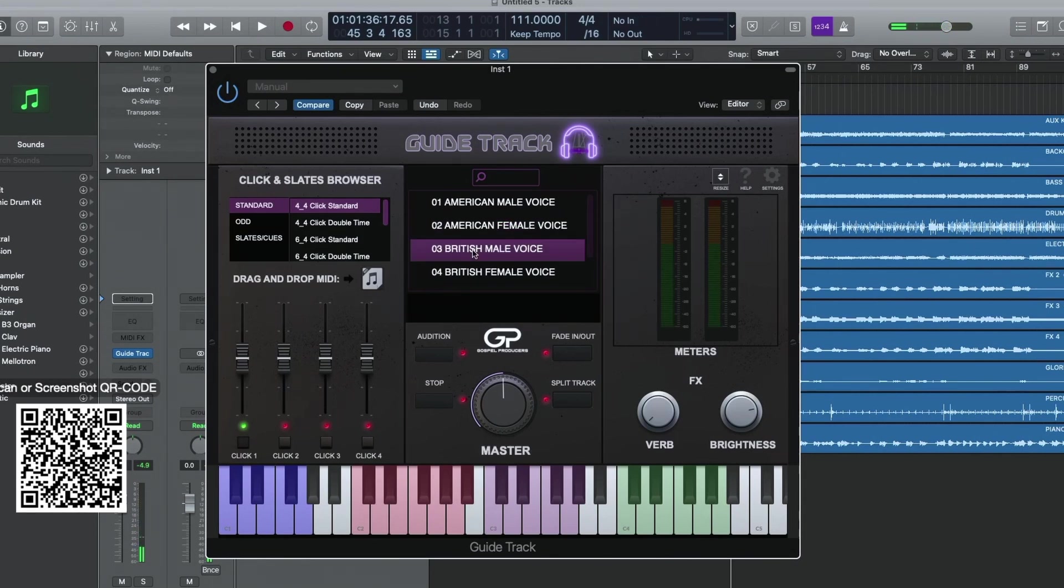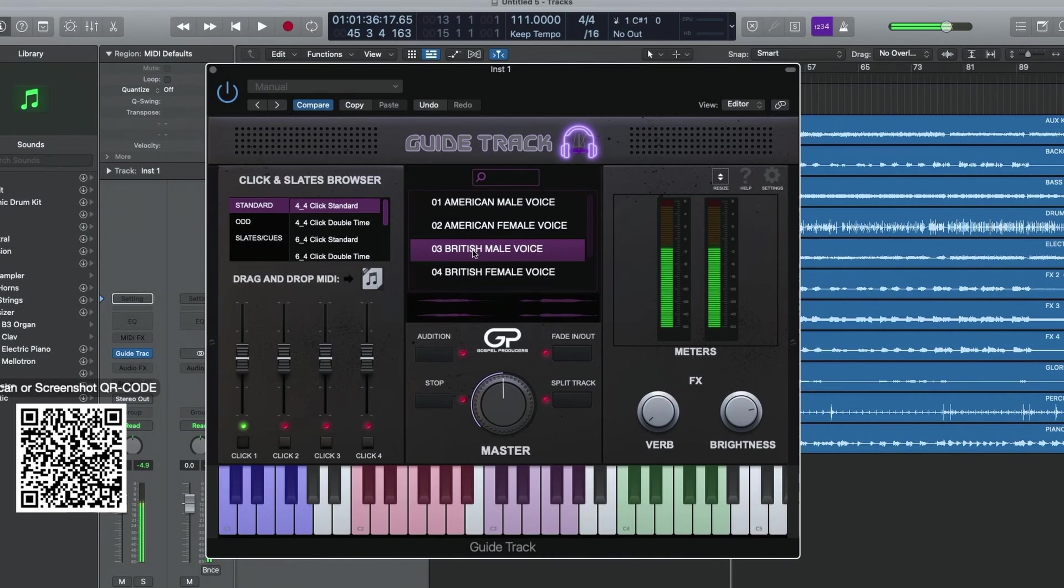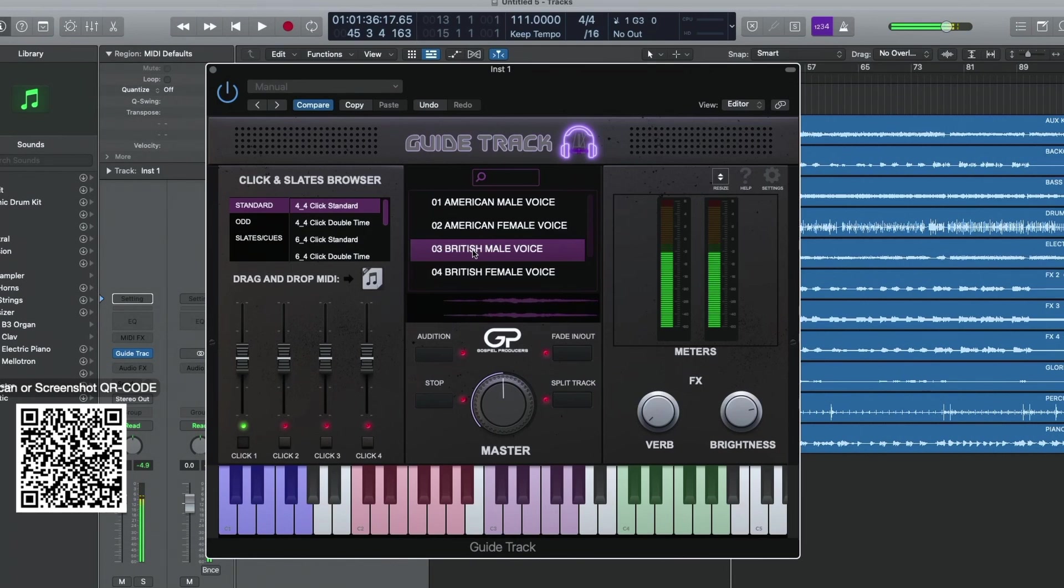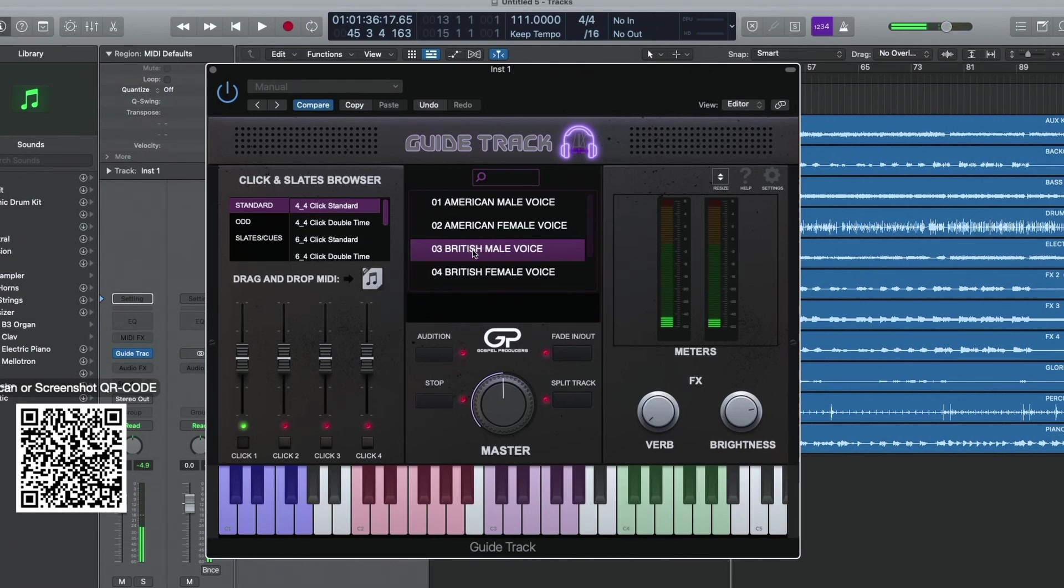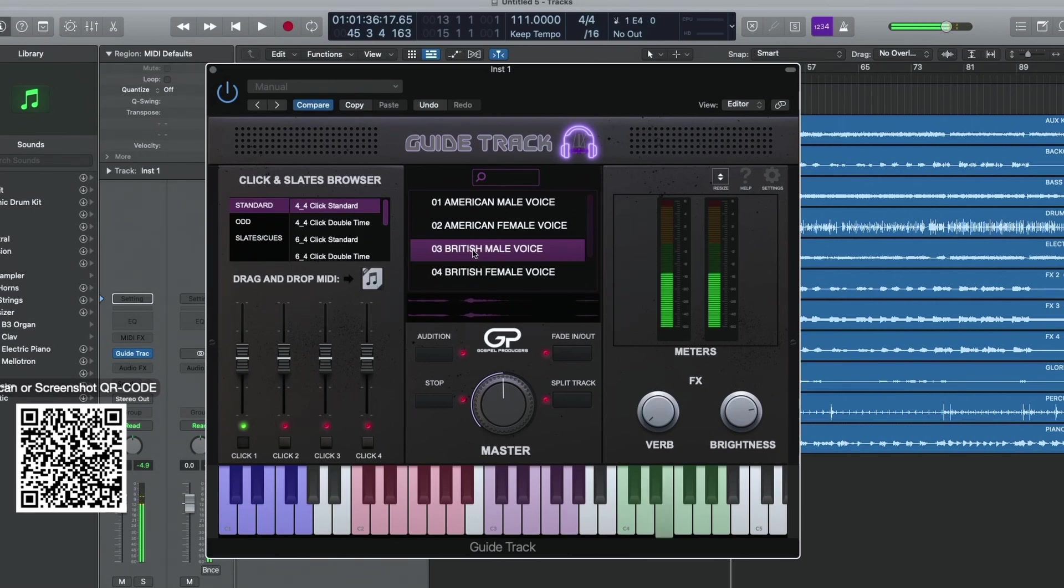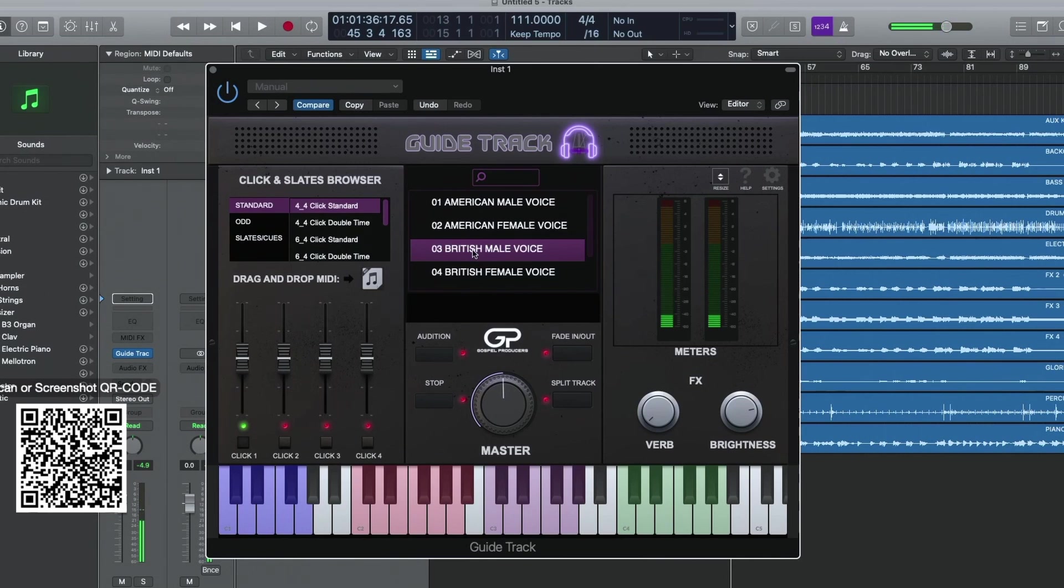British male, this is one of my favorites: break, two, one, two, three, four, drive, stab, modulate, solo, turn around, back to the top, modulate half-step, modulate whole-step, drive it, stab the one, praise break. Oh man, I love his dialect and the way that he just does things. It's really cool.